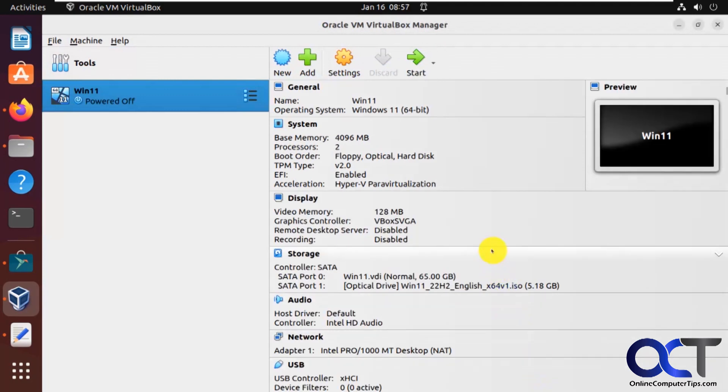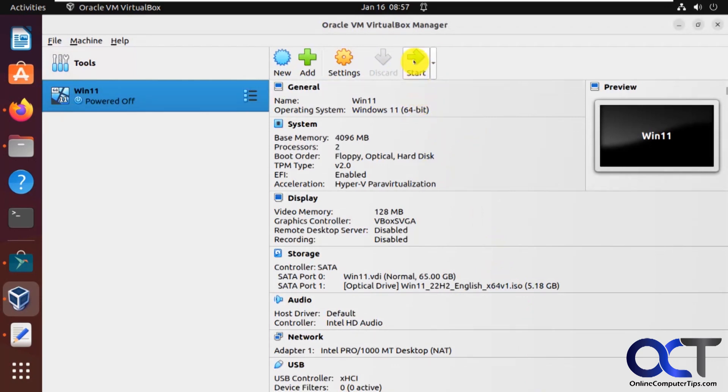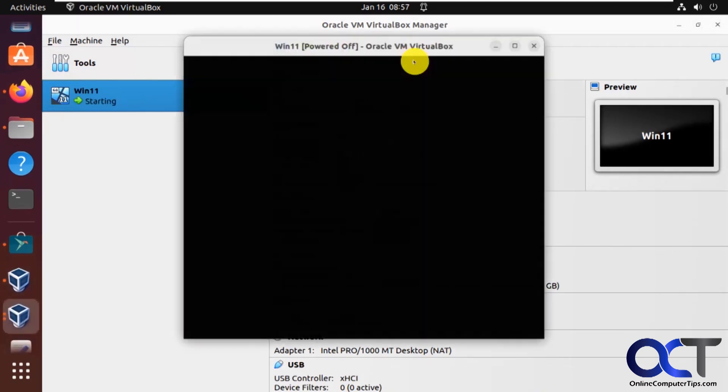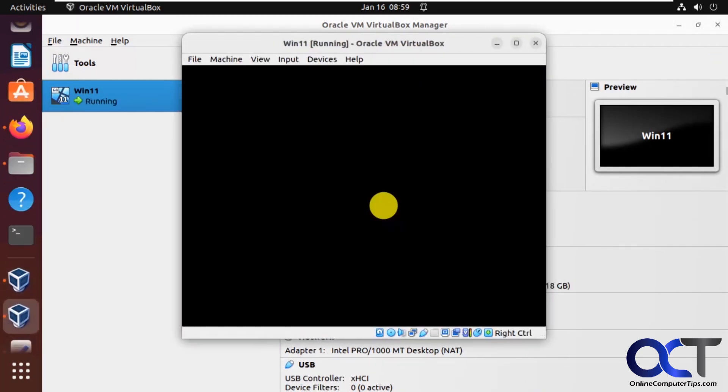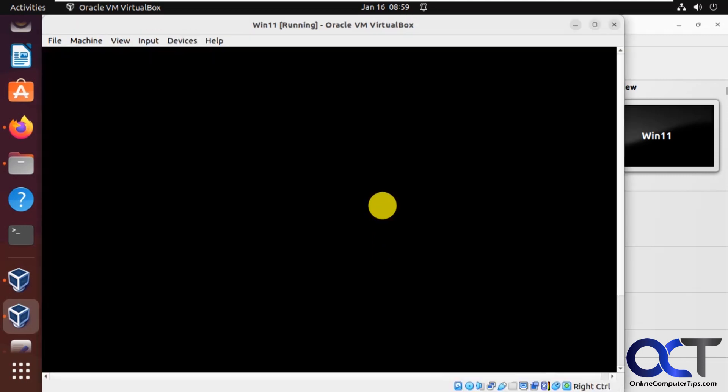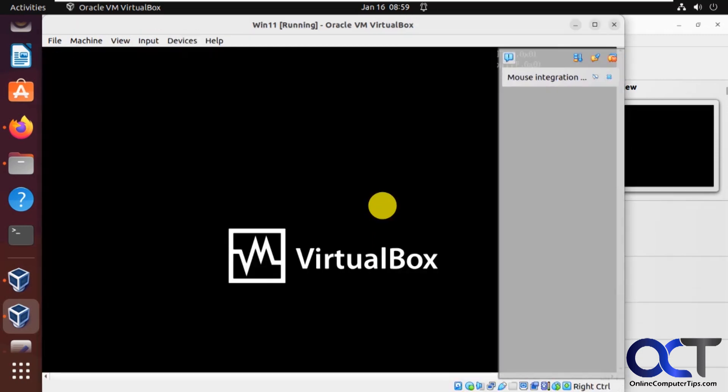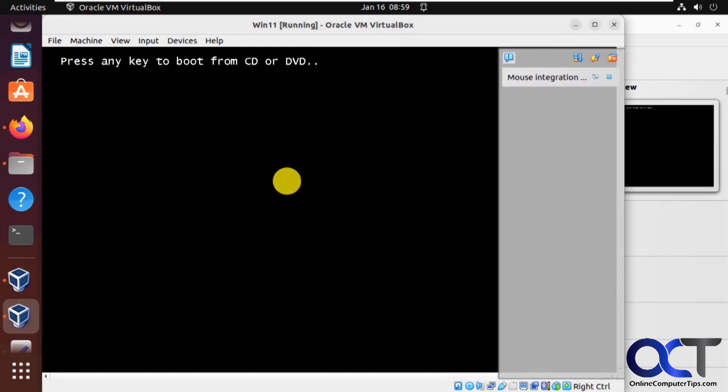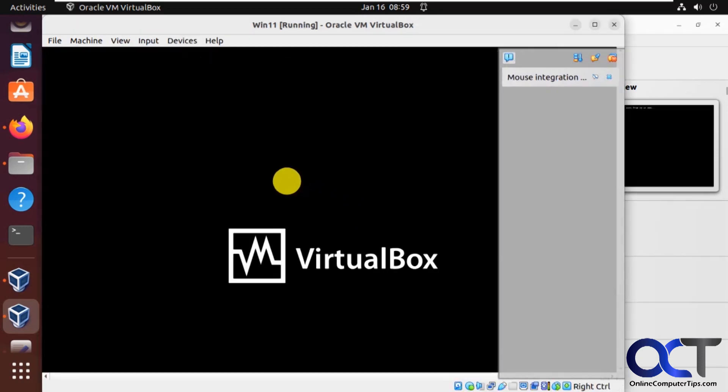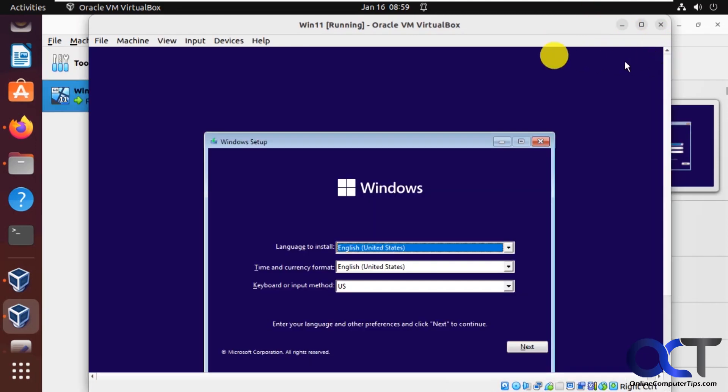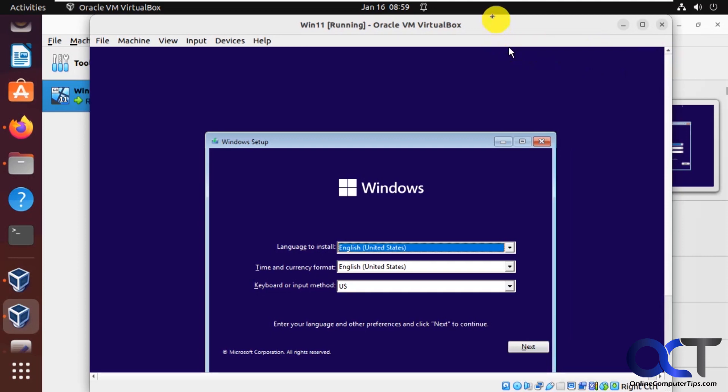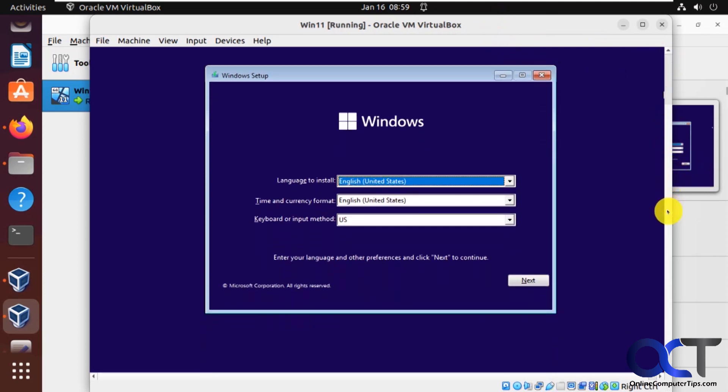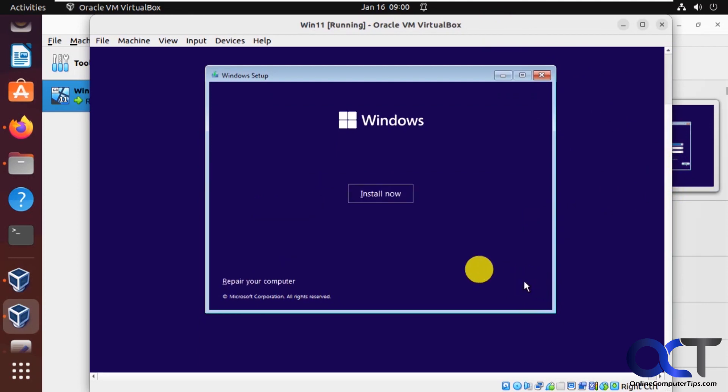Okay, so now we have our VM configured, so we just need to start it up and start the Windows installation. So since the ISO is mounted, we should be able to boot from it. Okay, press any key to boot from CD. Okay, so we have our Windows screen here. Click on next. Install now.